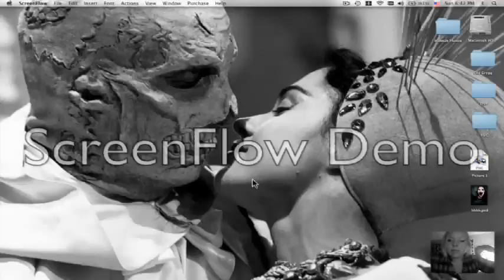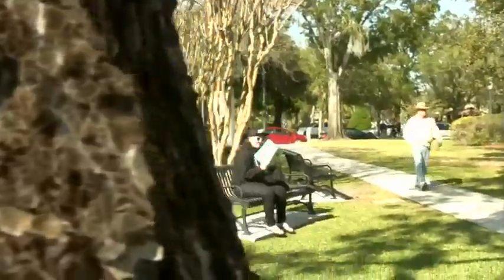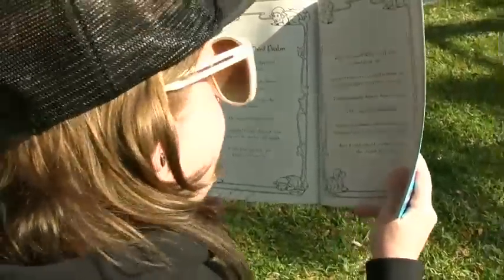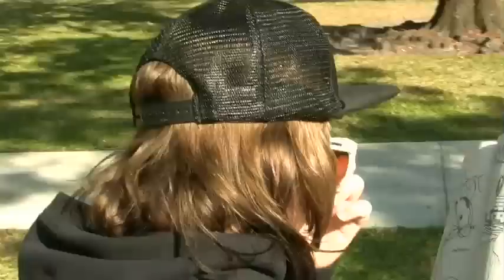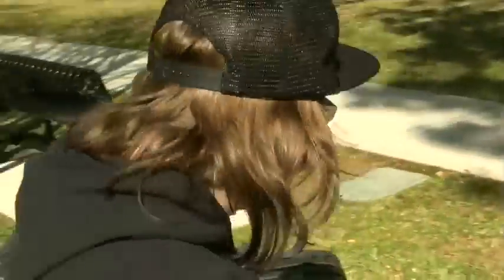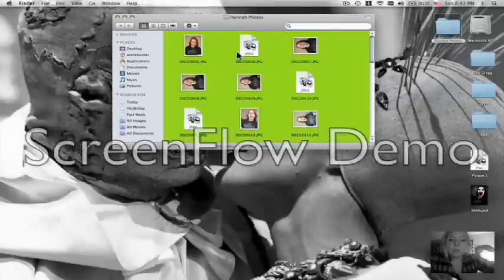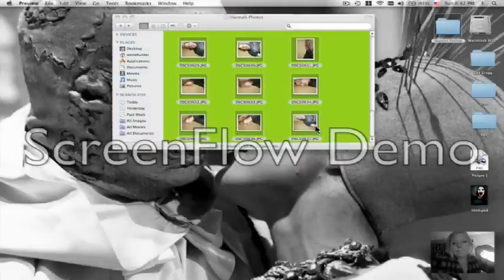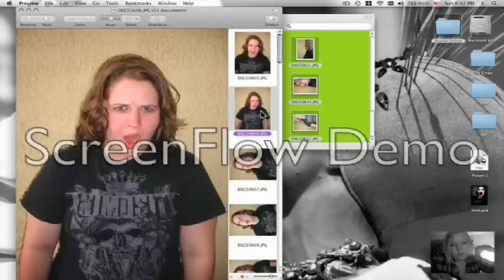The first thing I do when starting a photo manipulation is pick a model. In this case I will be choosing Hannah. It's important to take plenty of photos and pose your model in different ways so you have a variety to choose from. I usually tend to pick the photo that looks the scariest without Photoshop.